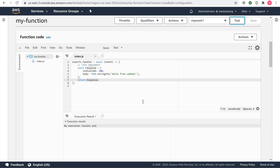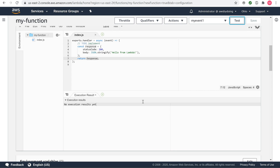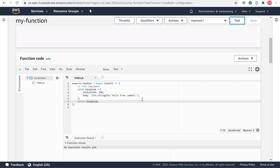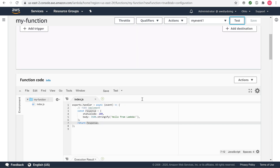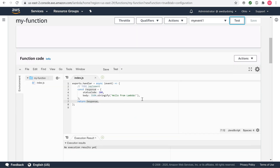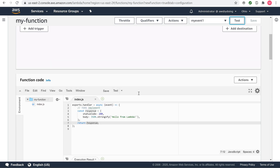Each user can create up to 10 events per function. Those test events are not available to other users. AWS Lambda executes your function on your behalf. The handler in your Lambda function receives and then processes the sample event.